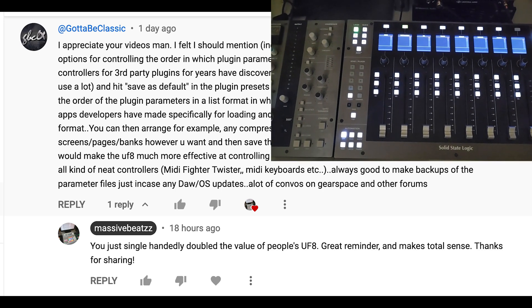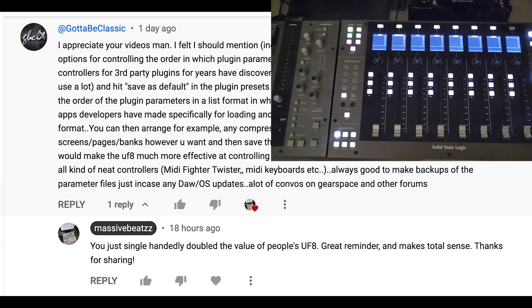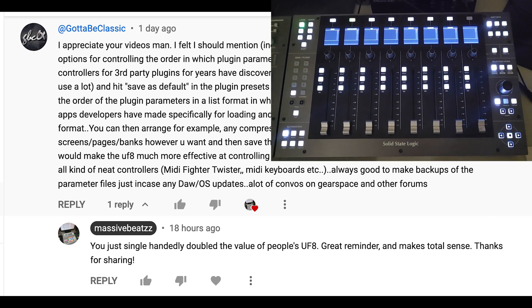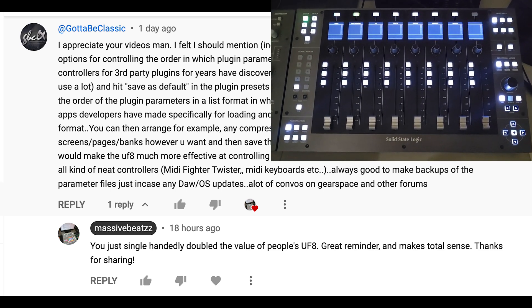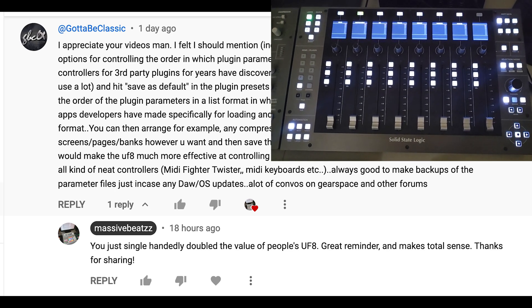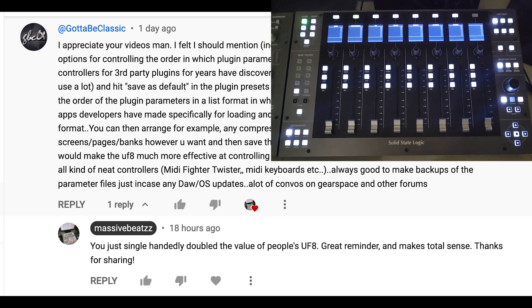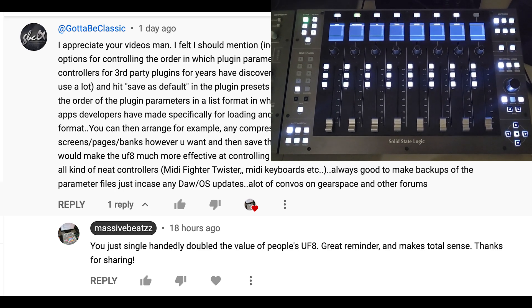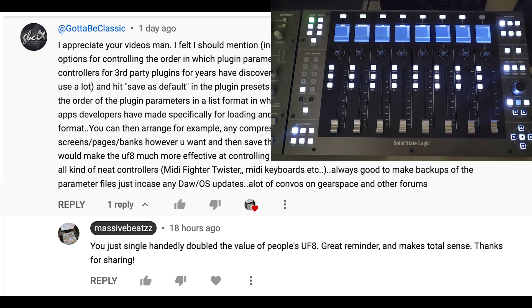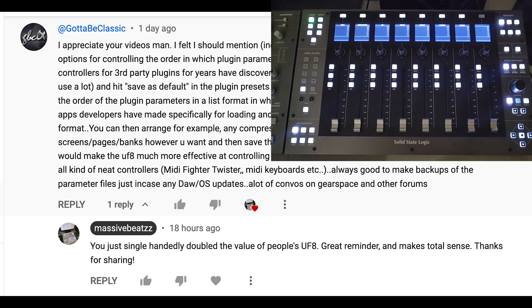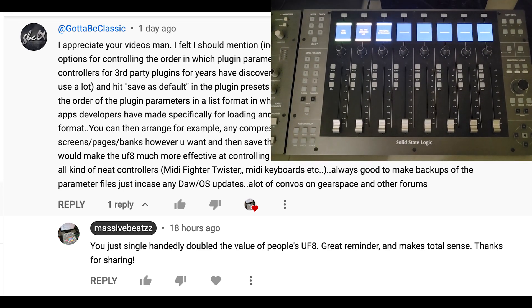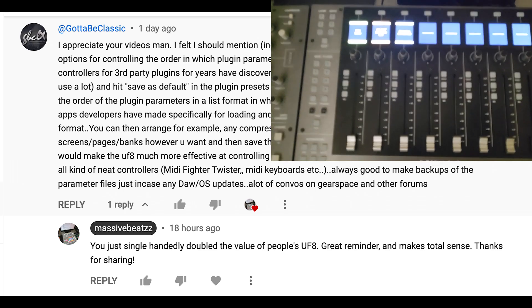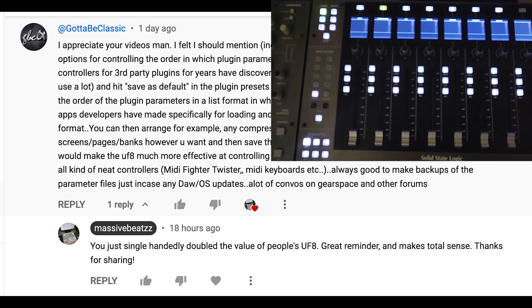So I said you just single-handedly doubled the value of people's UF8. Great reminder. Well, it's not a reminder because I didn't think about it and I didn't know about it. It makes total sense. So yes, got to be classic. Thank you for sharing this.